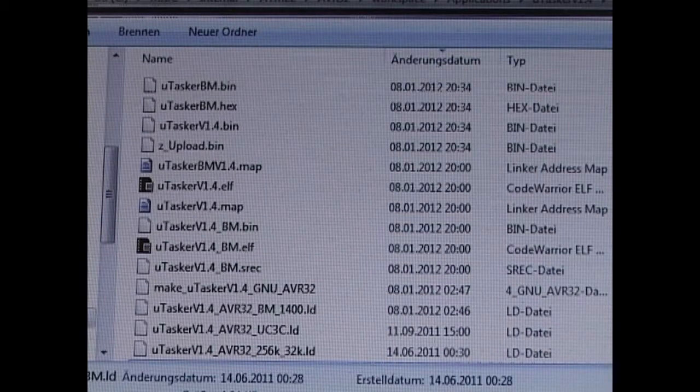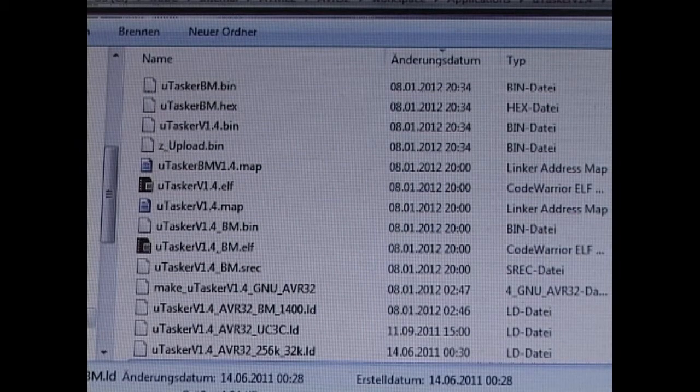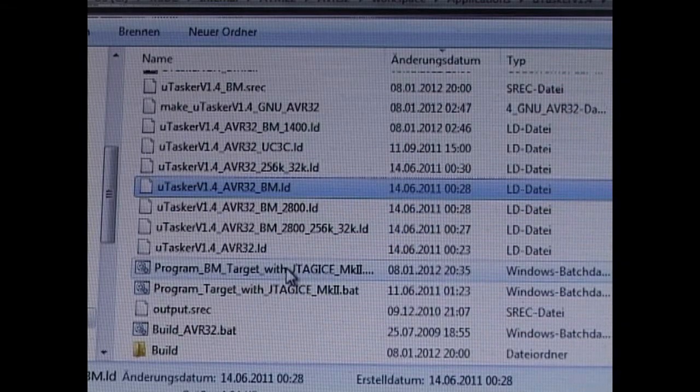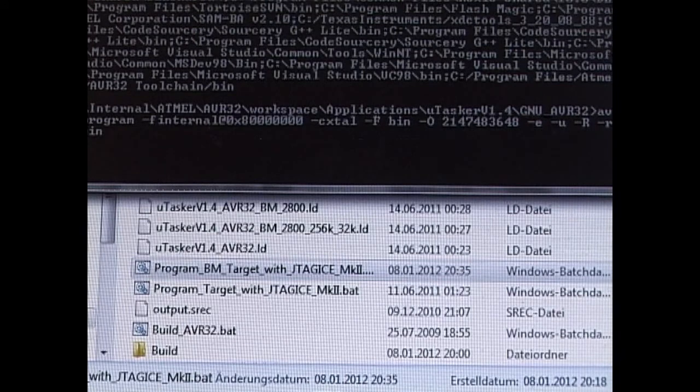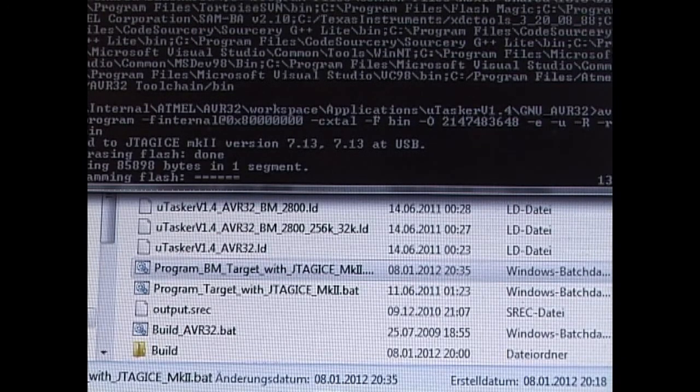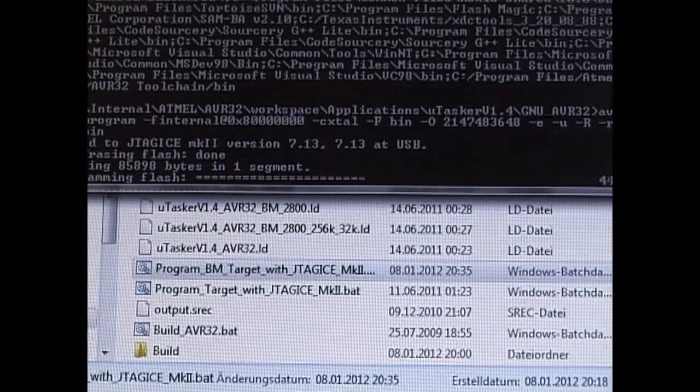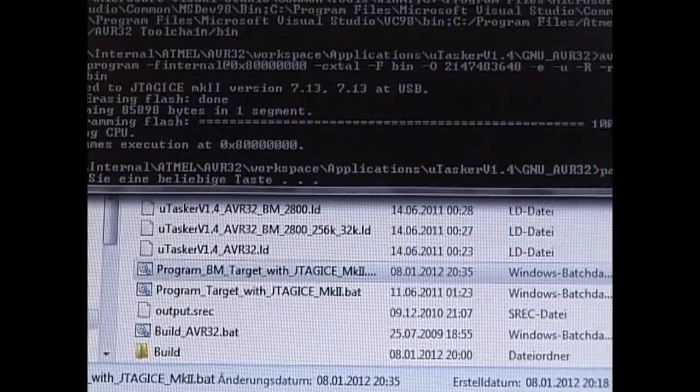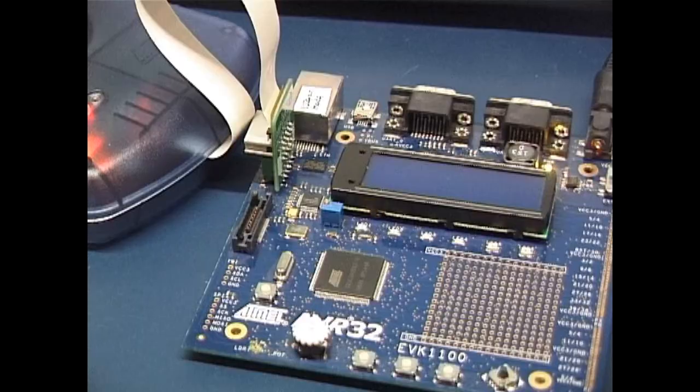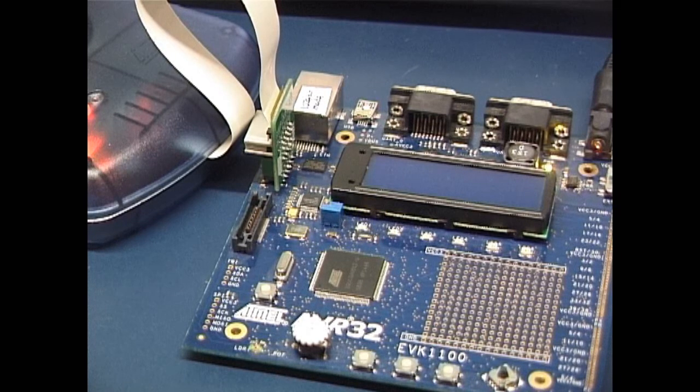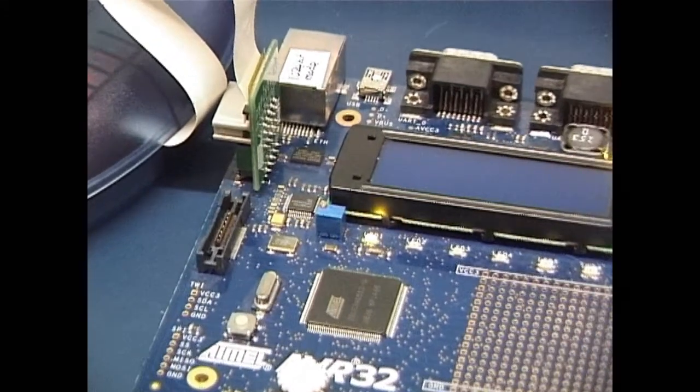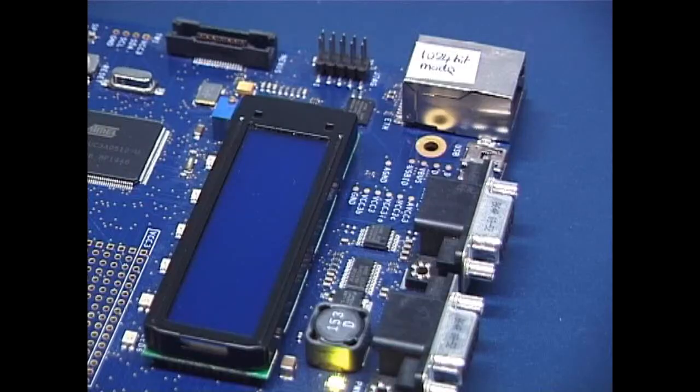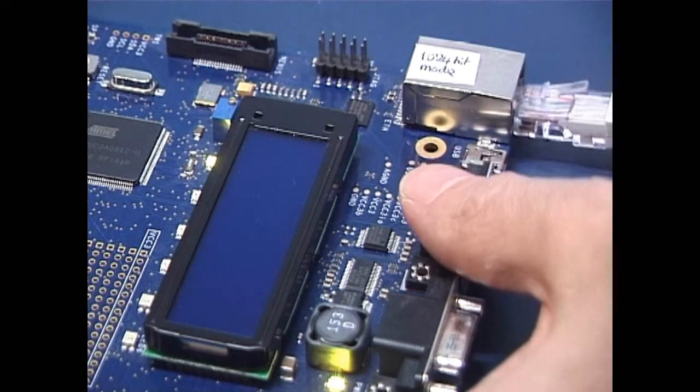With the JTAG ICEMARK3 connected to the board, the fastest method of loading the new code is to use this .bat file here. The board has started automatically. It's clear that it's operating due to the blinking LED.